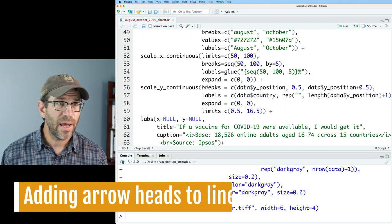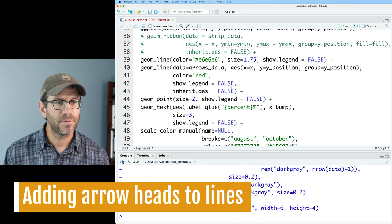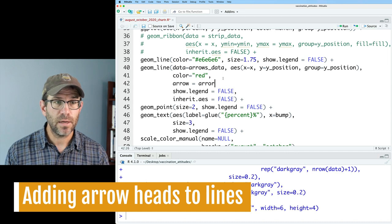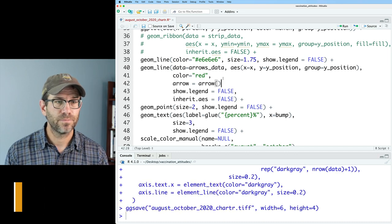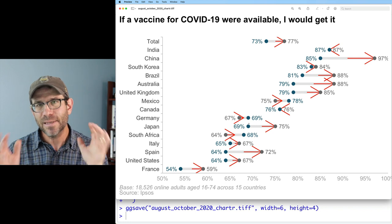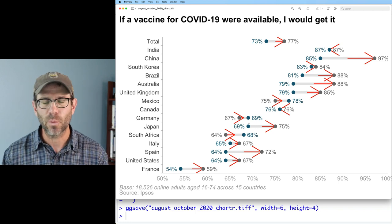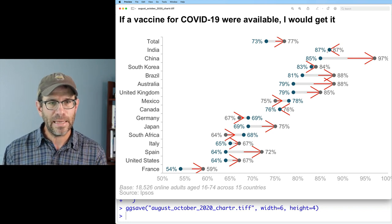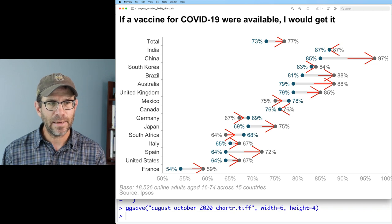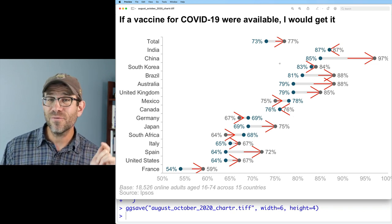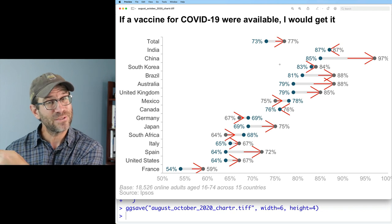To add arrowheads to our lines, we come back up to geom_line and add the argument arrow=arrow(). What we get are some pretty ugly arrowheads, but it's something to start with. I notice that with the exception of India and Canada — where the values are the same for August and October — all the arrowheads are pointing to the right, in a positive direction rather than the direction we actually want them pointing.